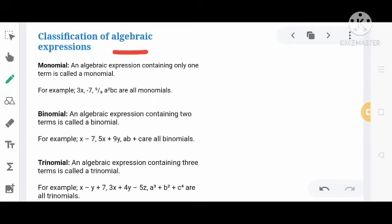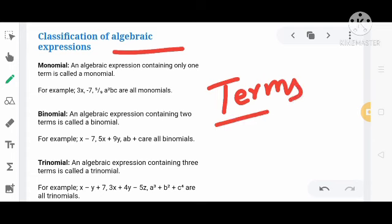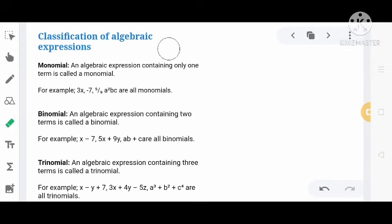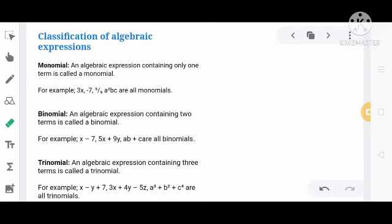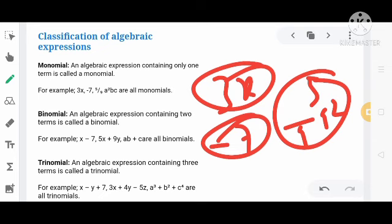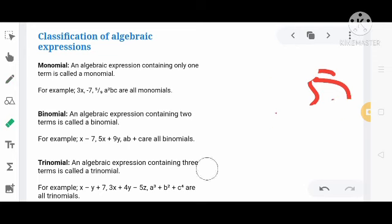Algebraic expressions को terms के आधार पर classify किया जाता है। सबसे पहले है Monomial — monomial means an algebraic expression containing only one term. यानि जिसमें सिर्फ एक term होगा उसे Monomial कहते हैं। जैसे 3x, minus 7, 5/9, a square — ये सब individual terms हैं, इनमें कोई mathematical operation नहीं है — इसलिए ये Monomial हैं।